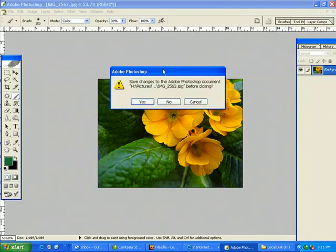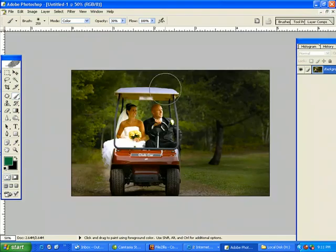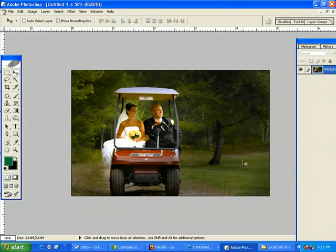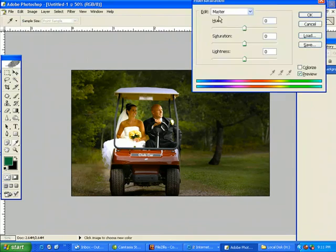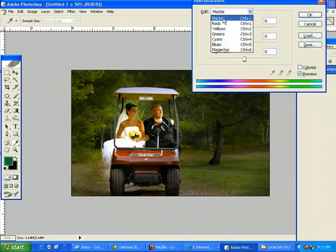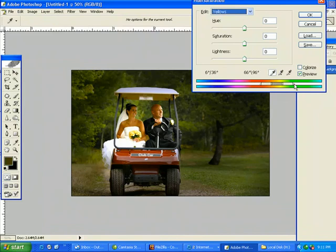Let's try it on another image here. Let's see if we can make like a fall color with the leaves here and the grass. Let's change that all to a nice orange. So again, my hue saturation, and I'm gonna pick on the leaves here.